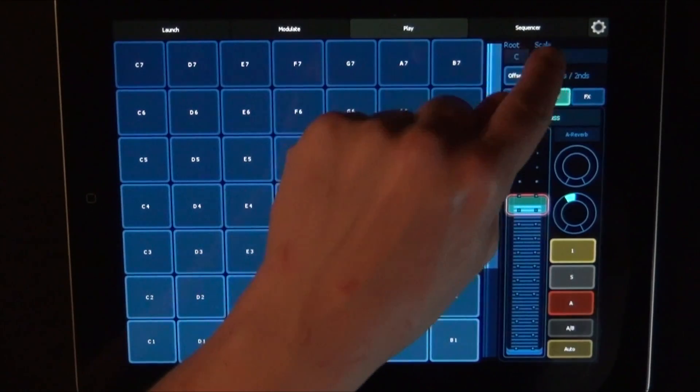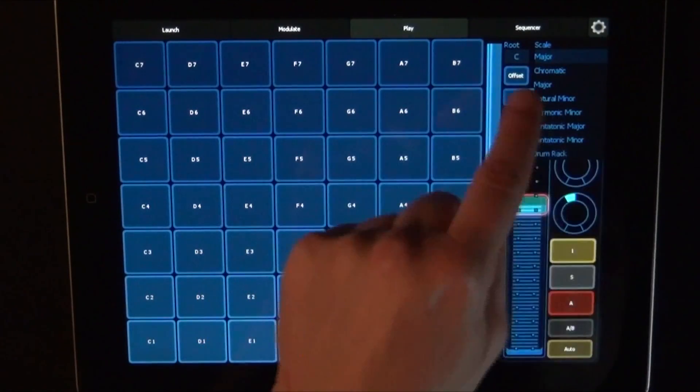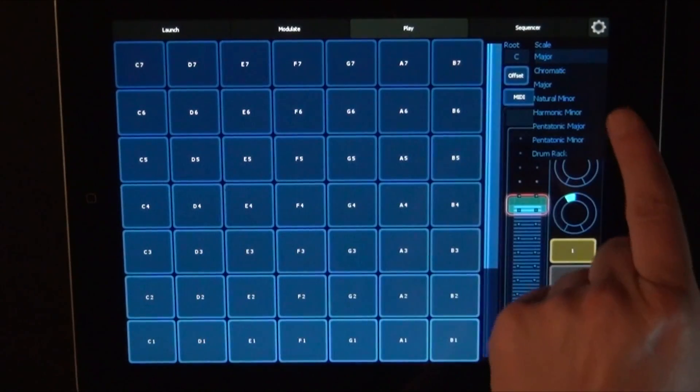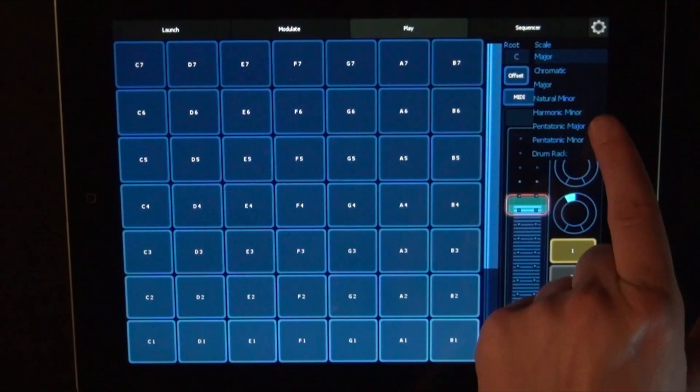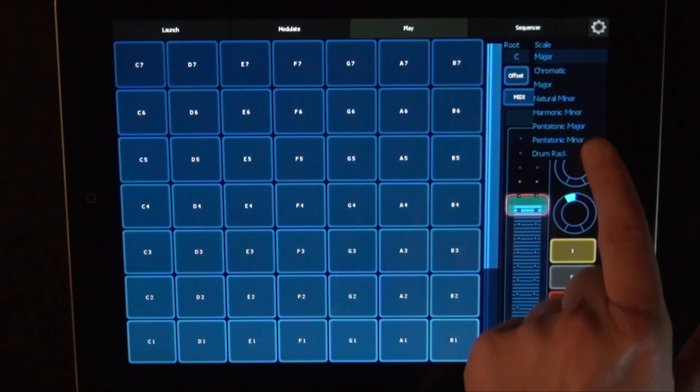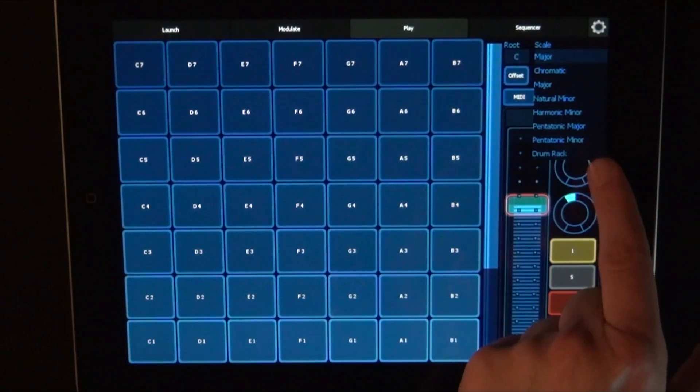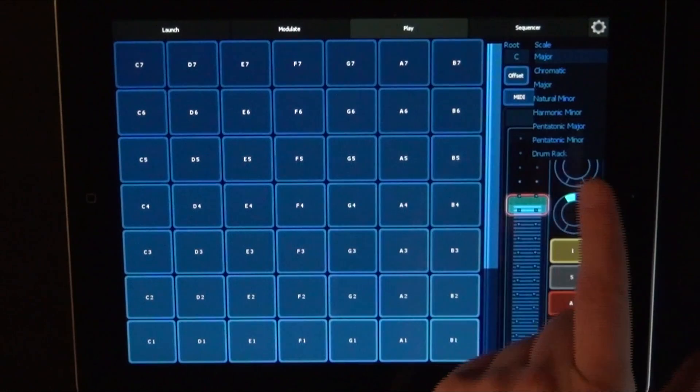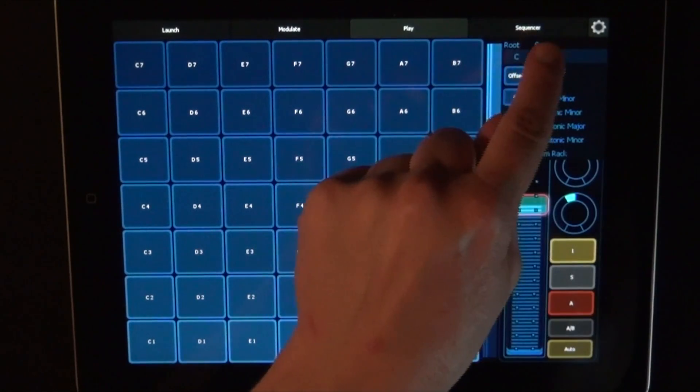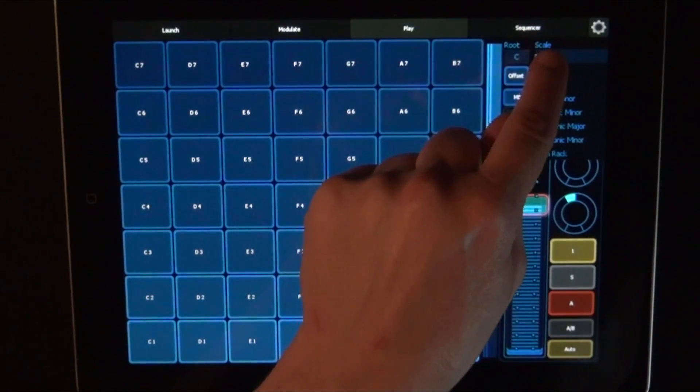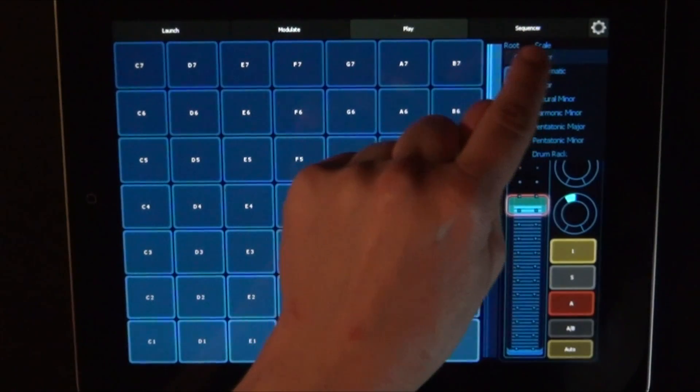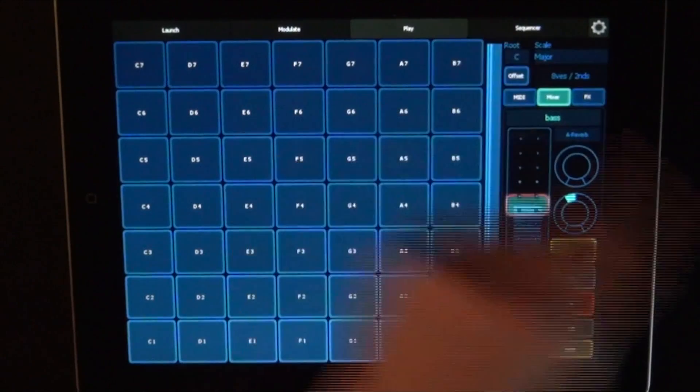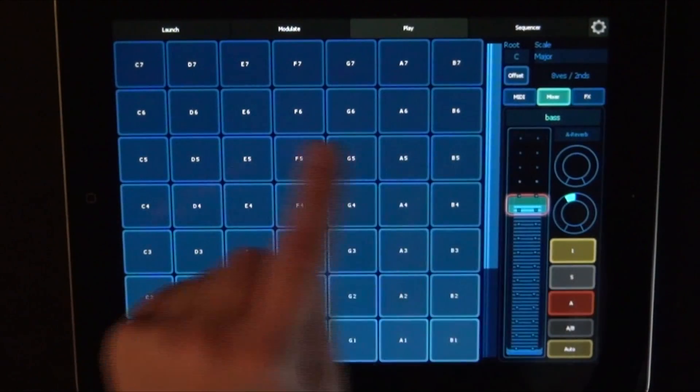And for scales you can choose between chromatic, major, natural minor, harmonic minor, pentatonic major or pentatonic minor, and drum rack layout. Let's stick with C major right now.